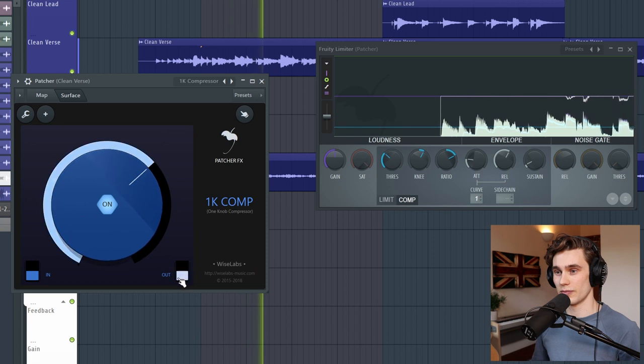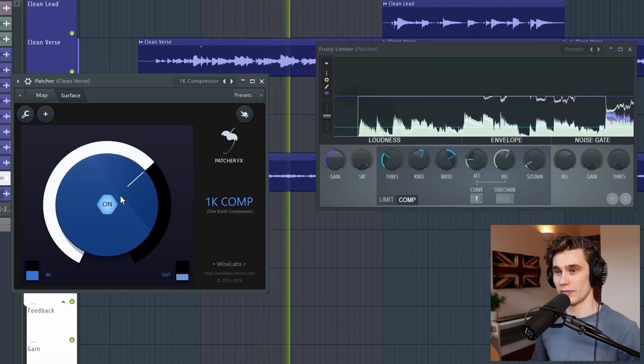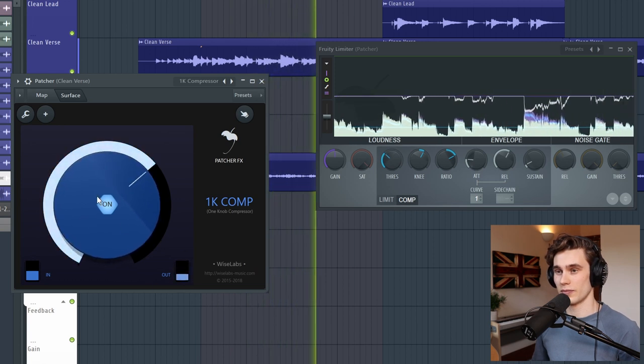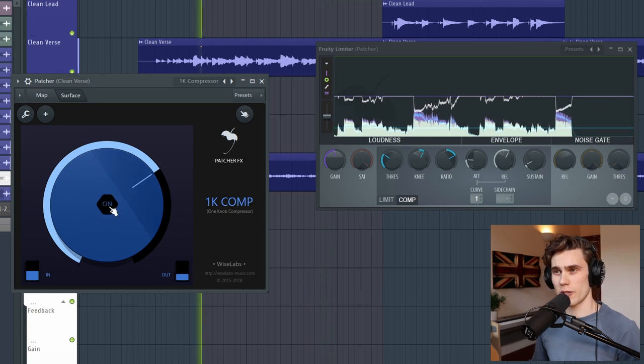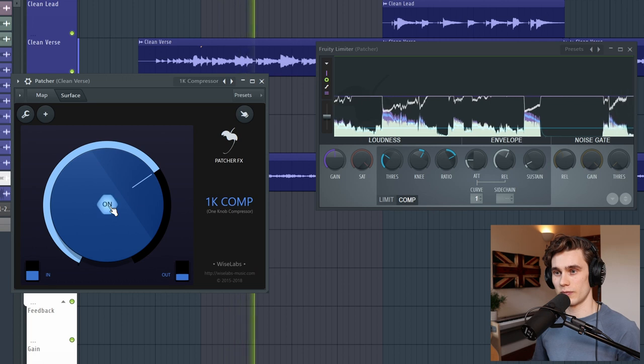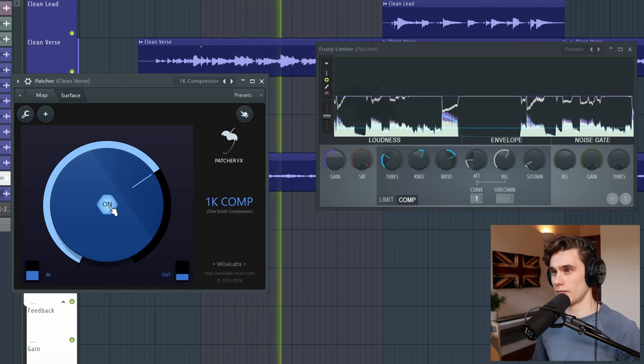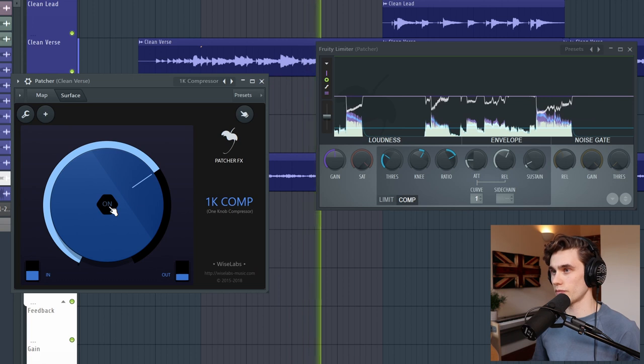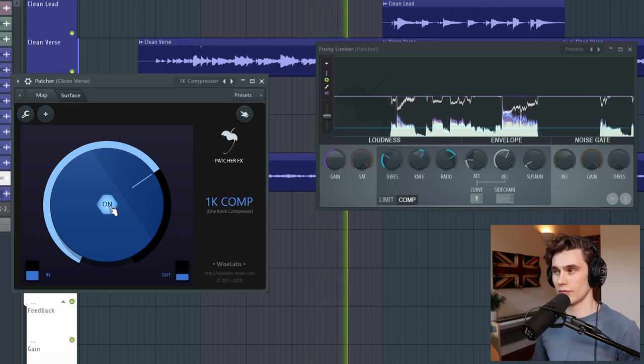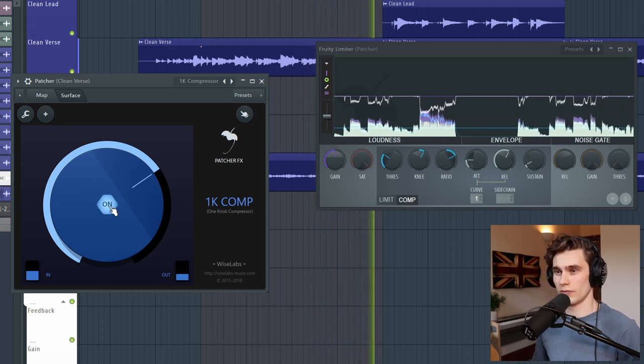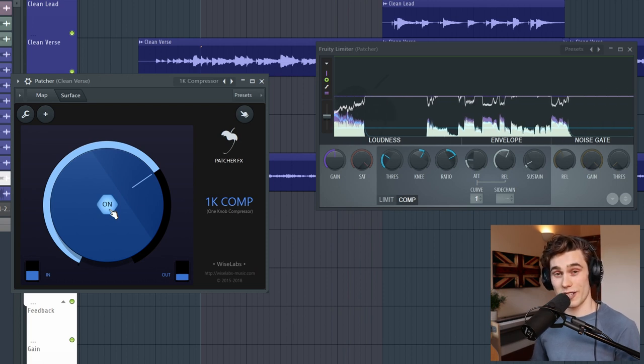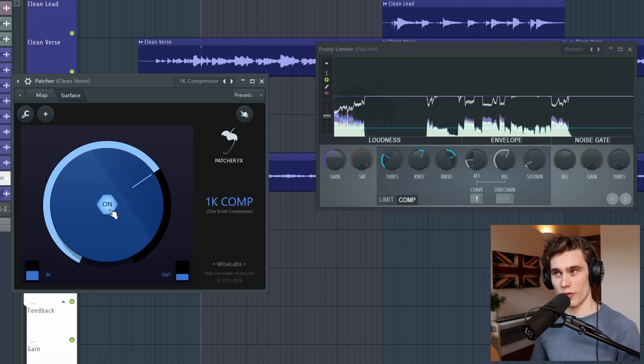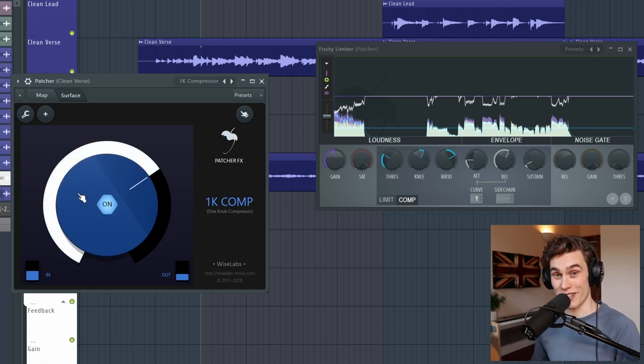A quick before and after. So I've dialed in quite a nice compressed tone that's a little bit more loud, it's a lot more full, just really simple with no fuss and it didn't require a ton of CPU power either.